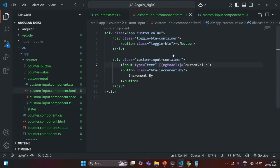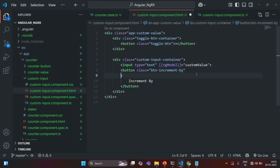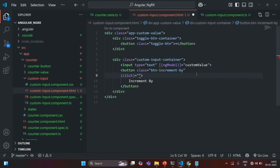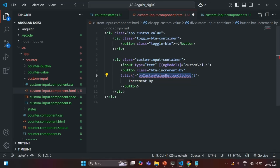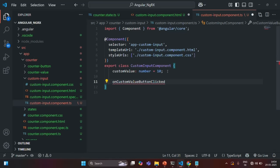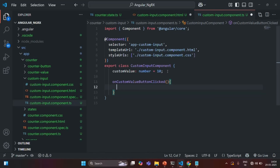The second thing we are going to do is on this button element, we are going to bind the click event. When the click event happens, we want to call a method — on custom value button clicked. Let's copy this method name, go to our custom input component TS, and create that method. From within this method, we want to dispatch an action. So first of all, let's go ahead and create an action.